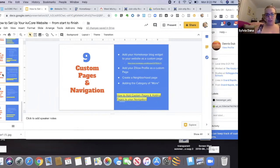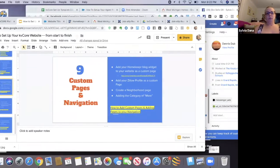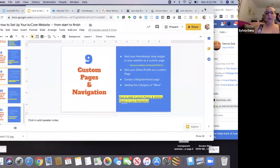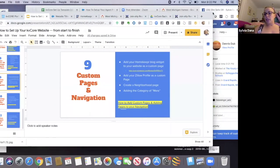So, custom pages and navigation. I am going to go over this — it won't take me too long. The first custom page that I suggest you do is adding your Homekeeper blog.